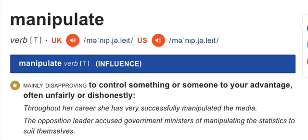Let's look at what the Cambridge Dictionary says. Manipulate. Verb. The key word to understand the meaning is influence. Mainly disapproving: to control something or someone to your advantage, often unfairly or dishonestly.